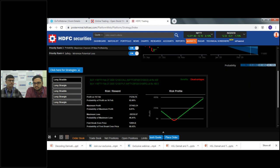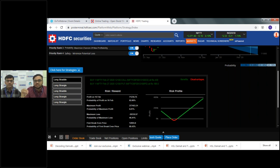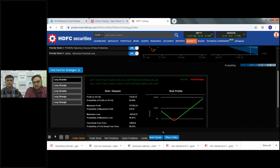Regarding the protective put strategy: suppose you are holding SBI or DLF and you know it will go up to 350-380, but because of a certain event — like an RBI policy — you want to protect against uncertainty for a shorter time, within this expiry. Every option has its own expiry and a certain period of time. Within this expiry, if you feel the stock can go down temporarily but will come back up in the long term, you buy a put to hedge instead of selling a futures contract.